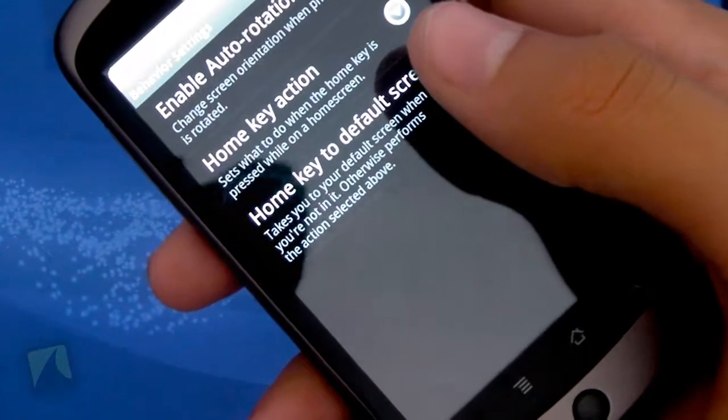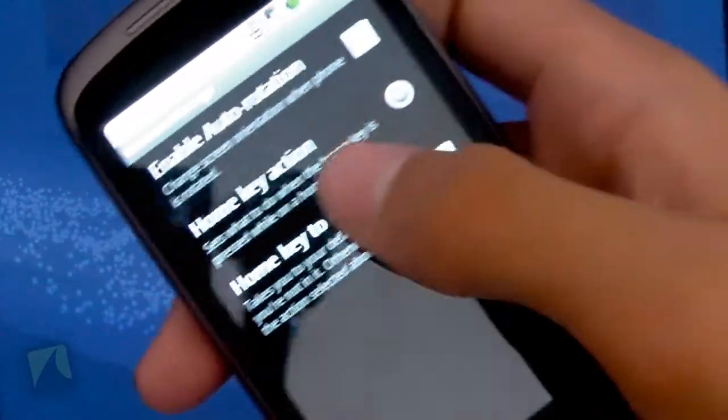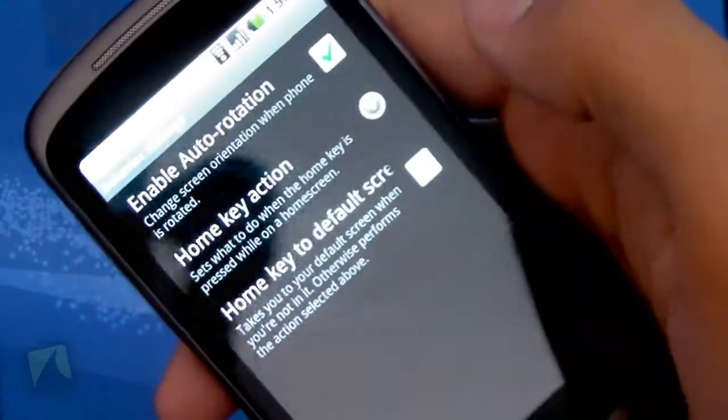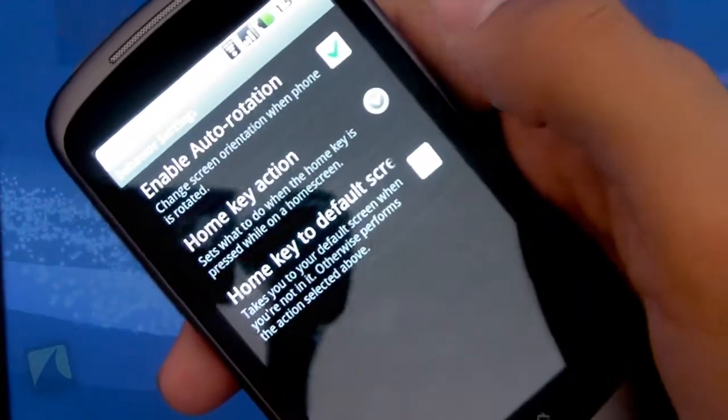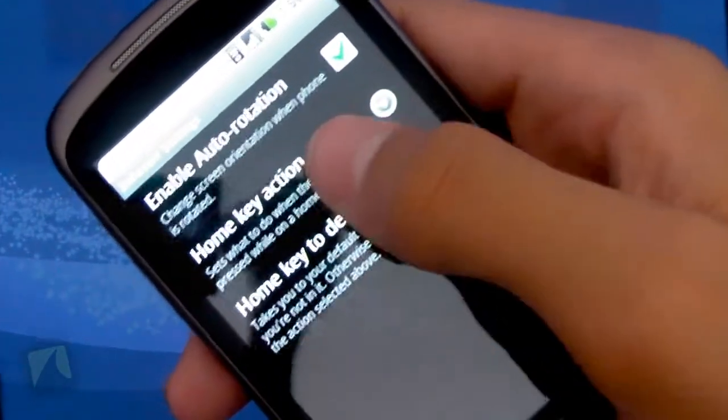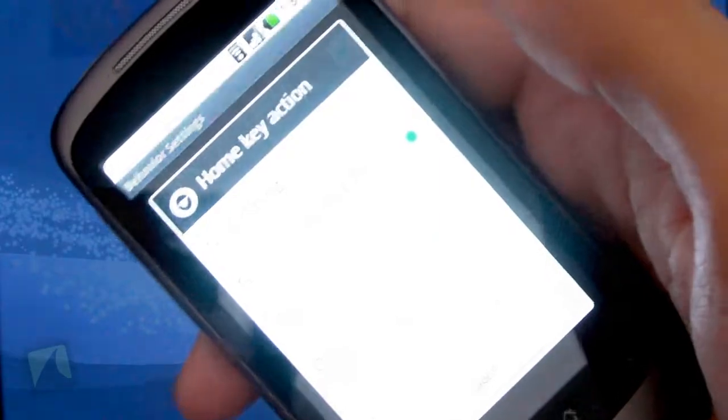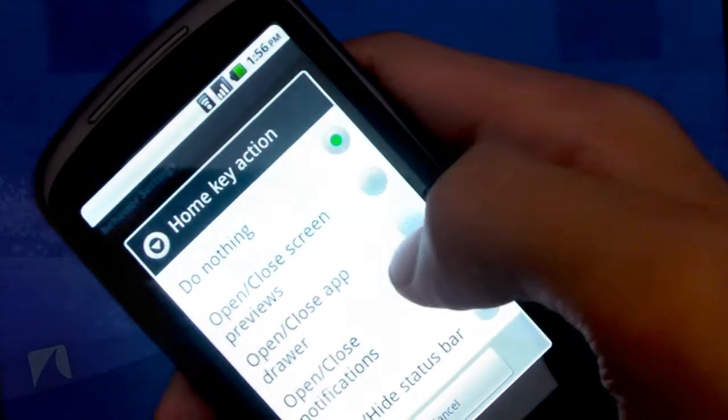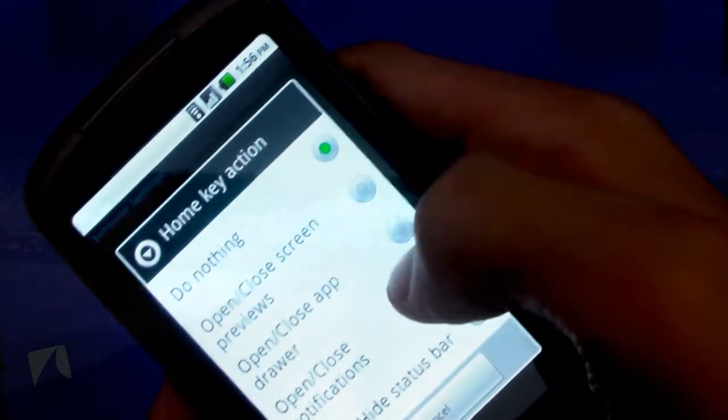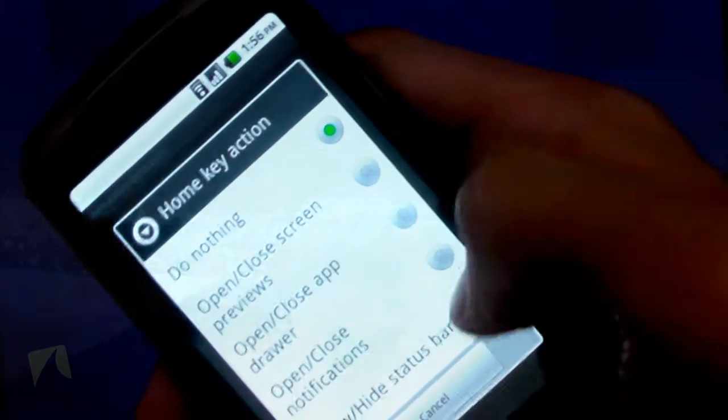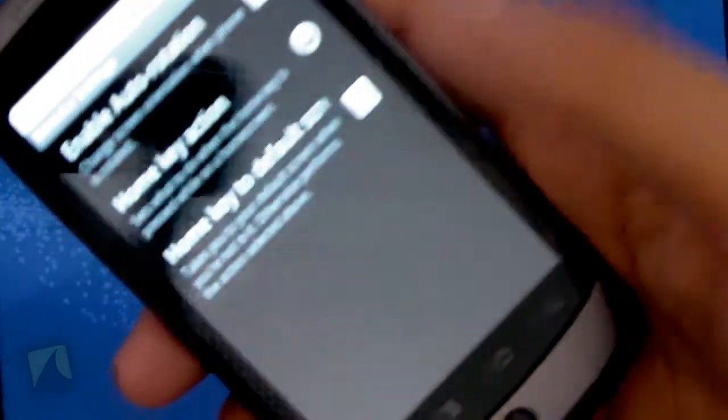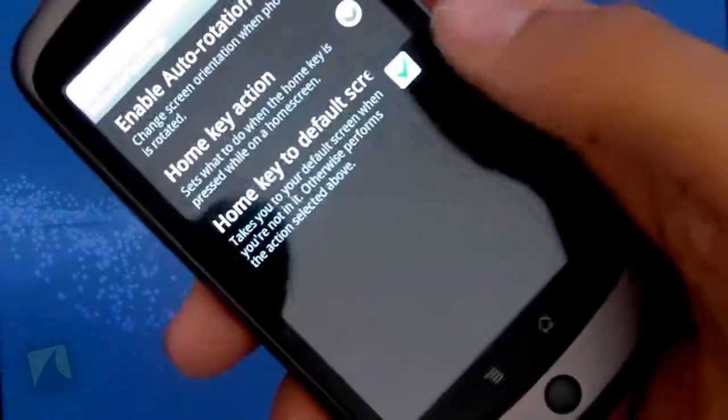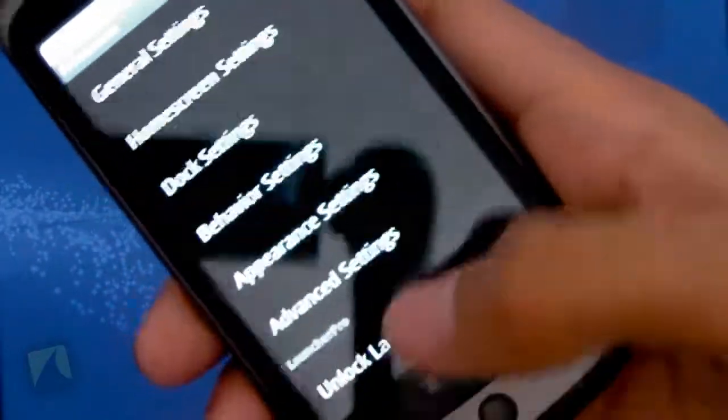Going into behavior settings, as you can see, you can have auto rotation on without sliding over the keyboard. You can change what your home key does when you actually press it. As you can see, I have it on do nothing. But you can have it open and close screen previews, open and close app drawer, open and close notifications, or show and hold status bar, which is kind of cool. And then you can make the home key just go to the default screen.